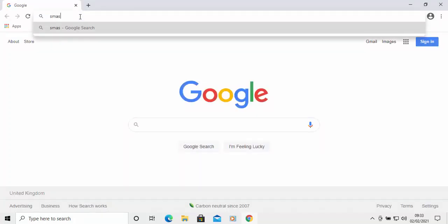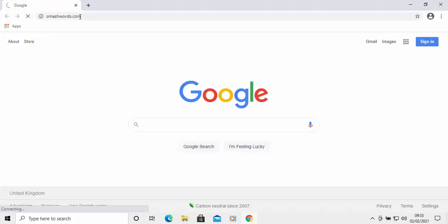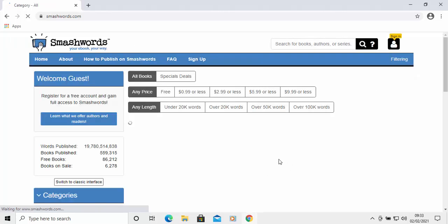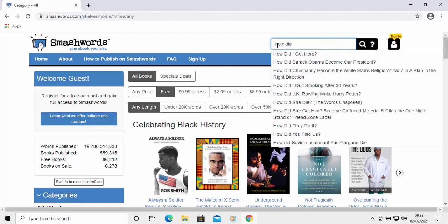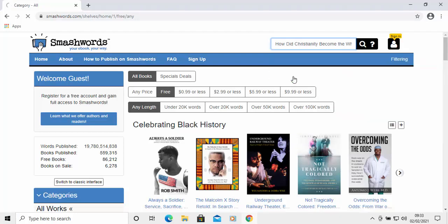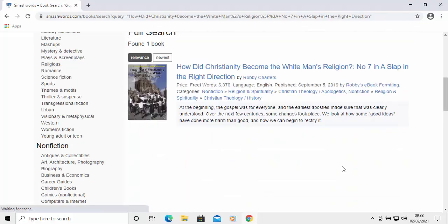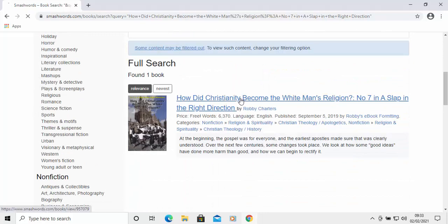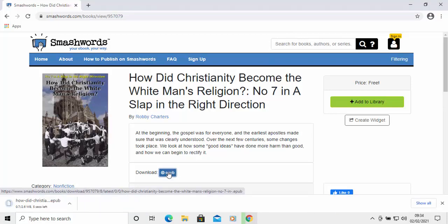I'm going to go to this website called smashwords.com just to get an EPUB file. I'm using them because they have a load of free EPUB books. I'm searching for this book because I know there's only an EPUB version of it. Let's click into that and there's the EPUB file, so I'm just going to download it by clicking on EPUB and it should start to download.